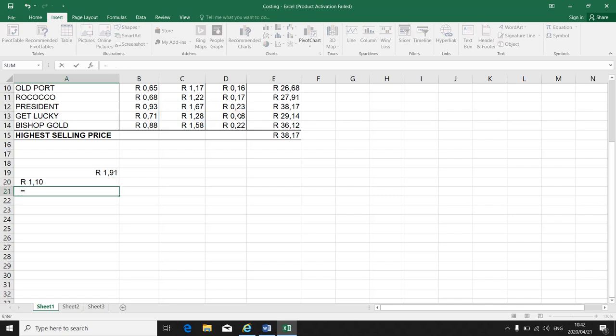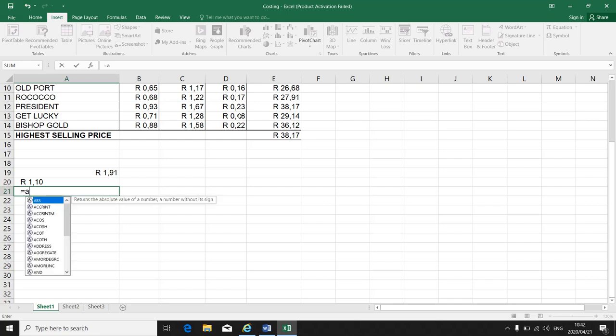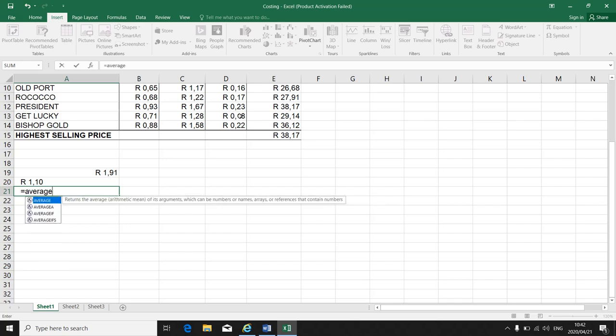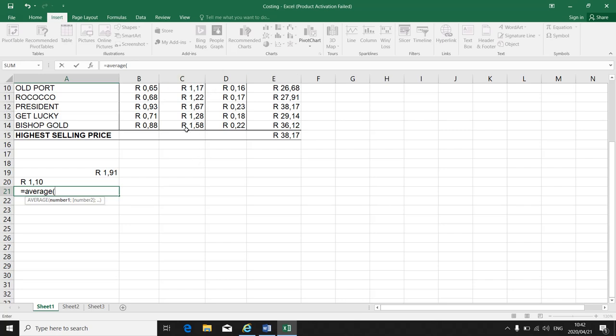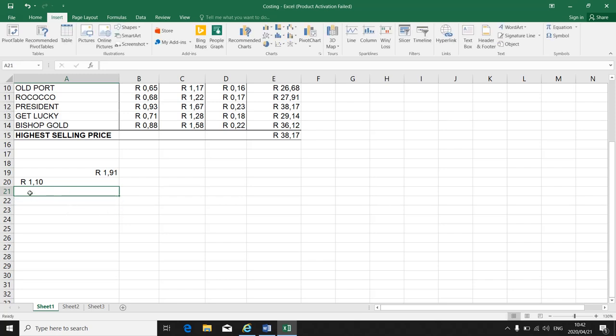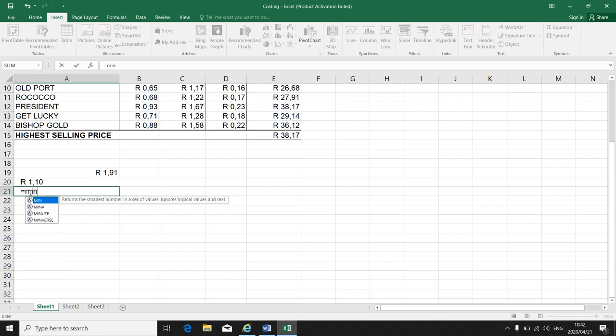If I need to work out the average, it's equal sign, average, and then bracket. Then I highlight the range I want the average from and close the bracket.